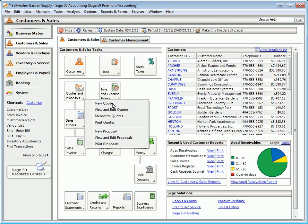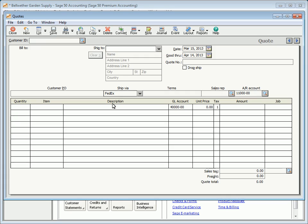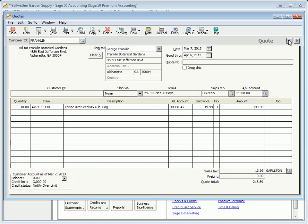To enter a quote, select Quotes and Proposals from the Customers and Sales navigation center. By default, the good-through date of a quote is set to one month past the quote date. If necessary, you can enter a different date.